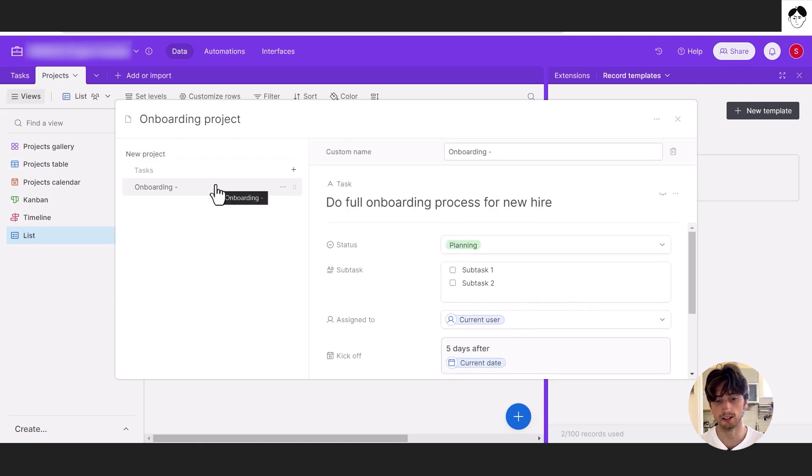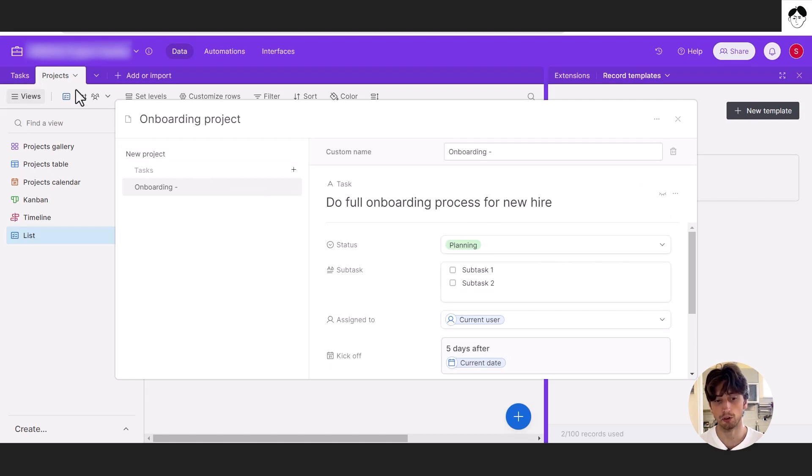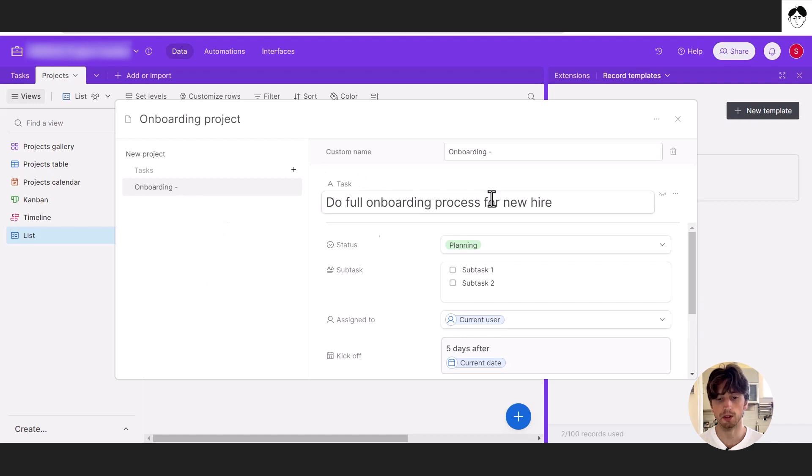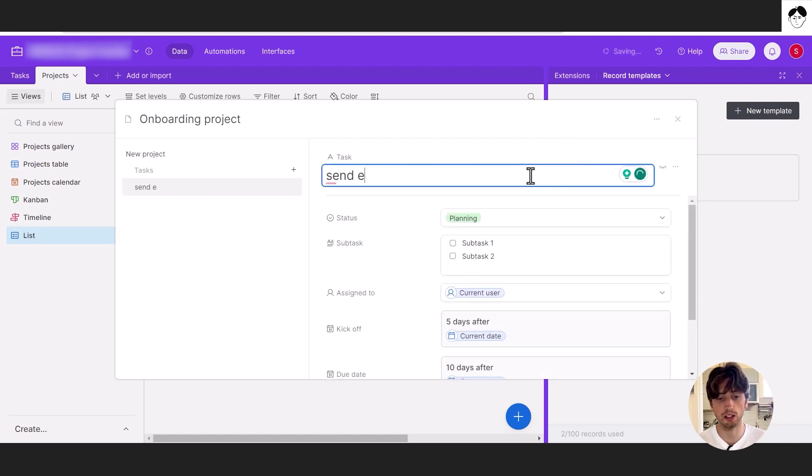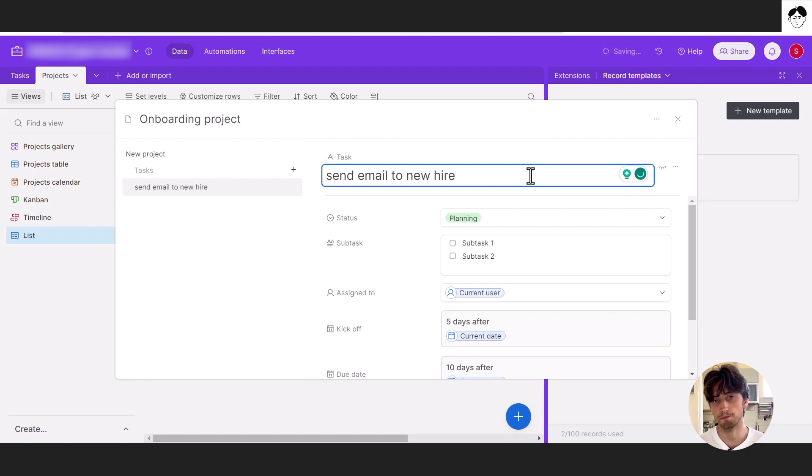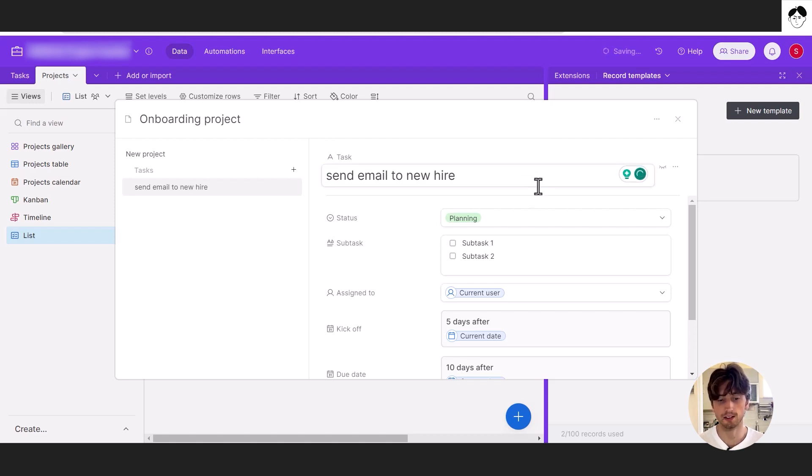So here is a list of tasks that are going to be automatically created for you in the tasks table whenever we use this record template. And the first task might be send email to new hire. Let's say that's the first step. That's the first task.